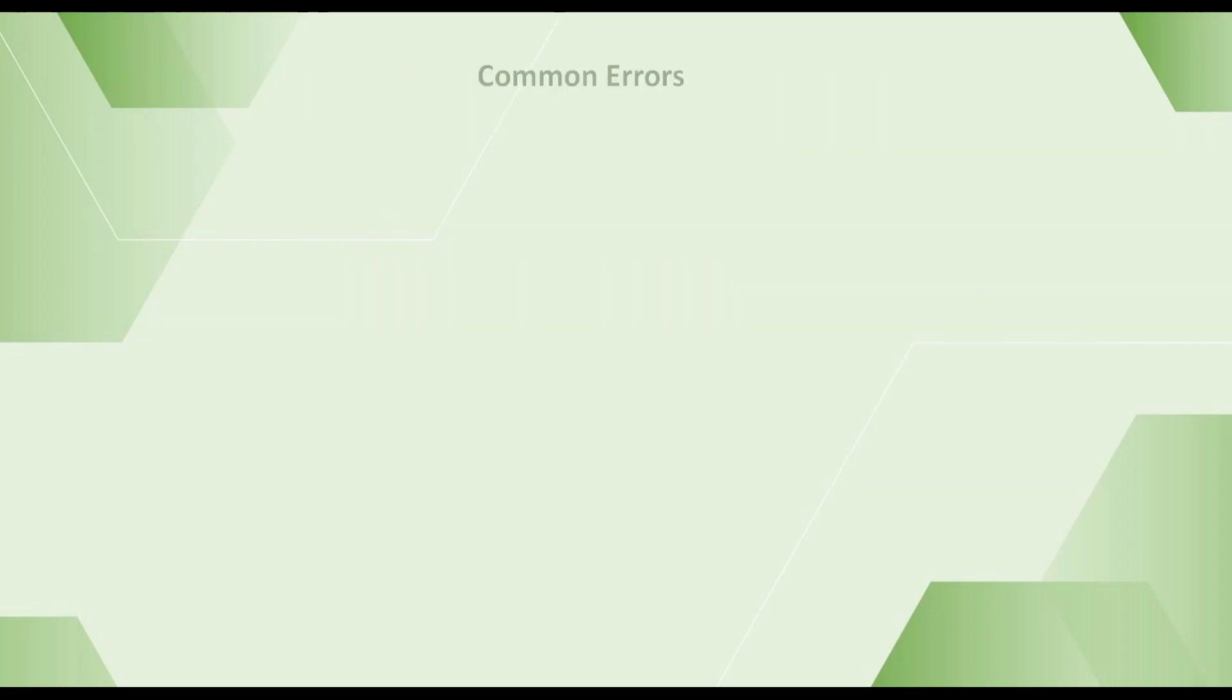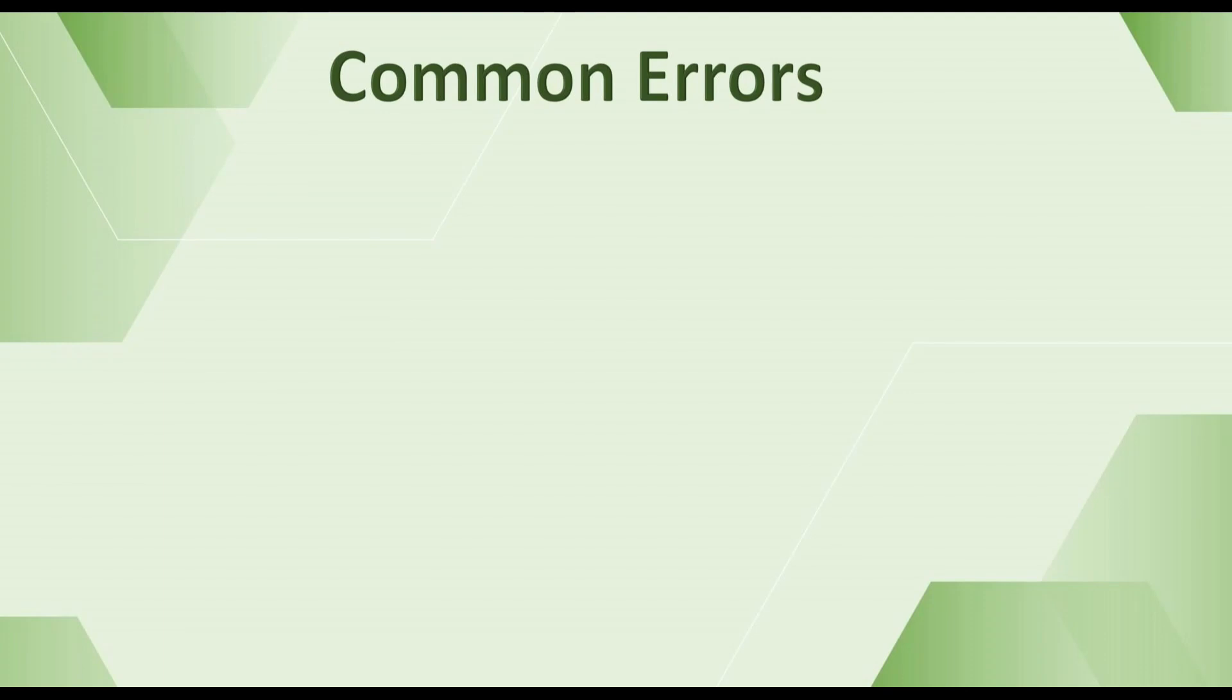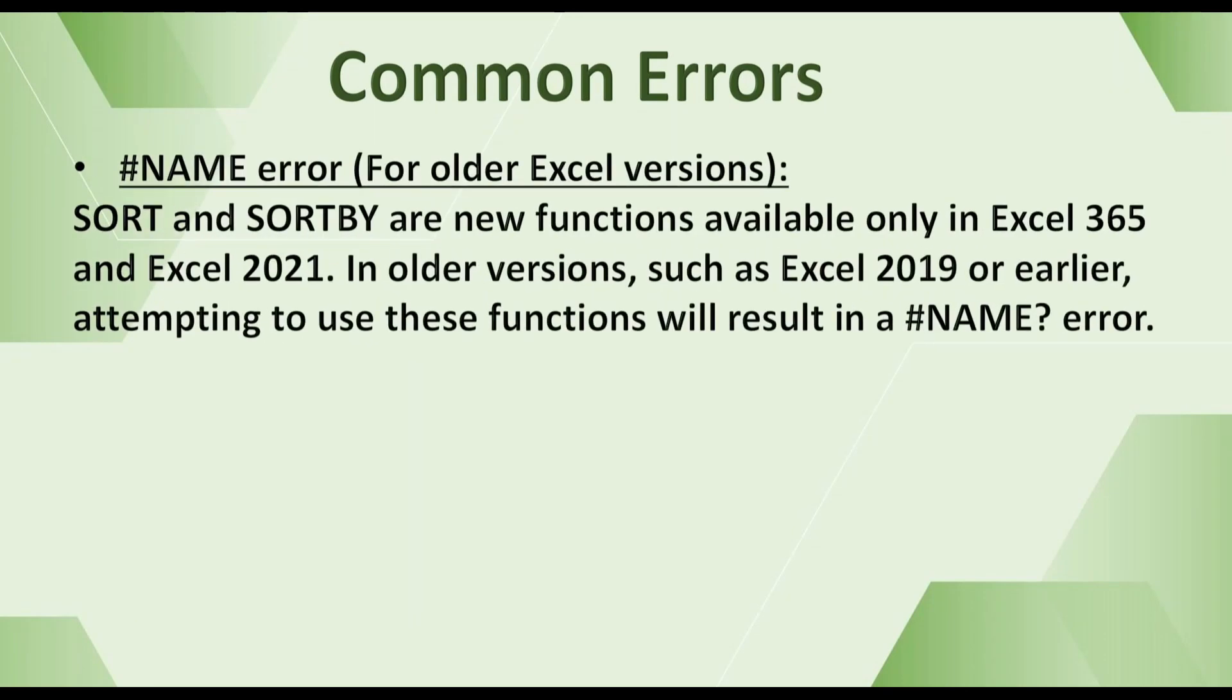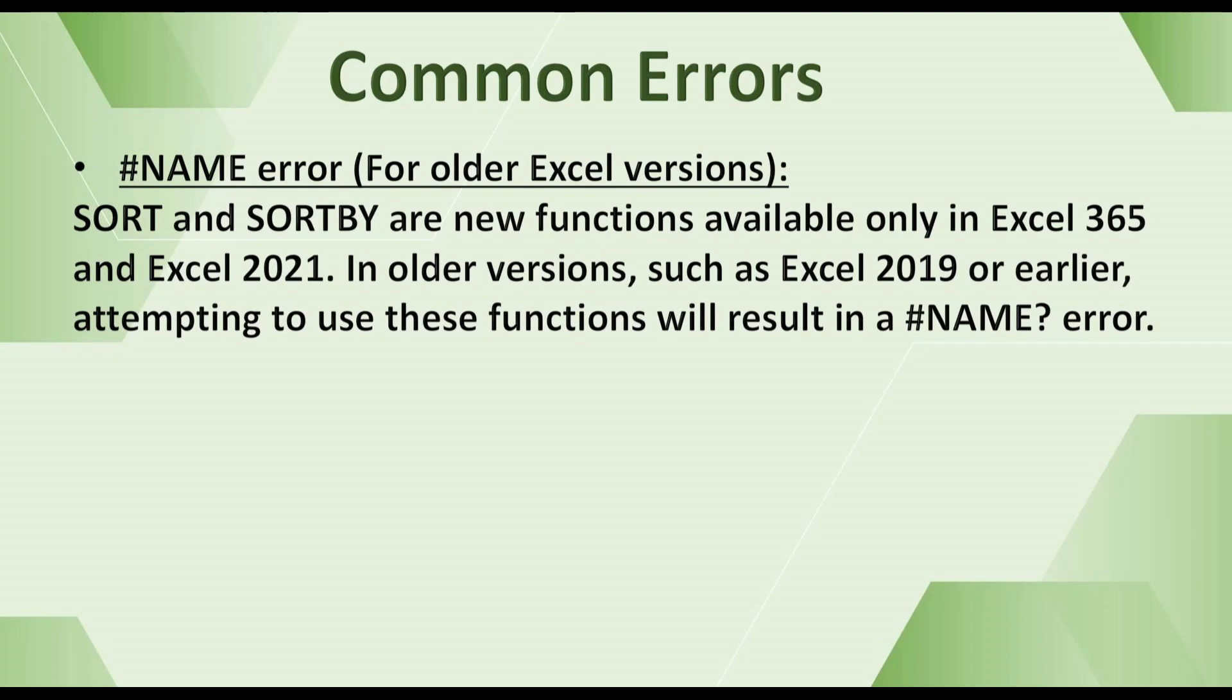Here are the most common errors you may encounter when using the SORT and SORTBY functions in Excel. The first one is #NAME error. SORT and SORTBY are new functions, available only in Excel 365 and Excel 2021. In older versions such as Excel 2019 or earlier, attempting to use these functions will result in a #NAME error.